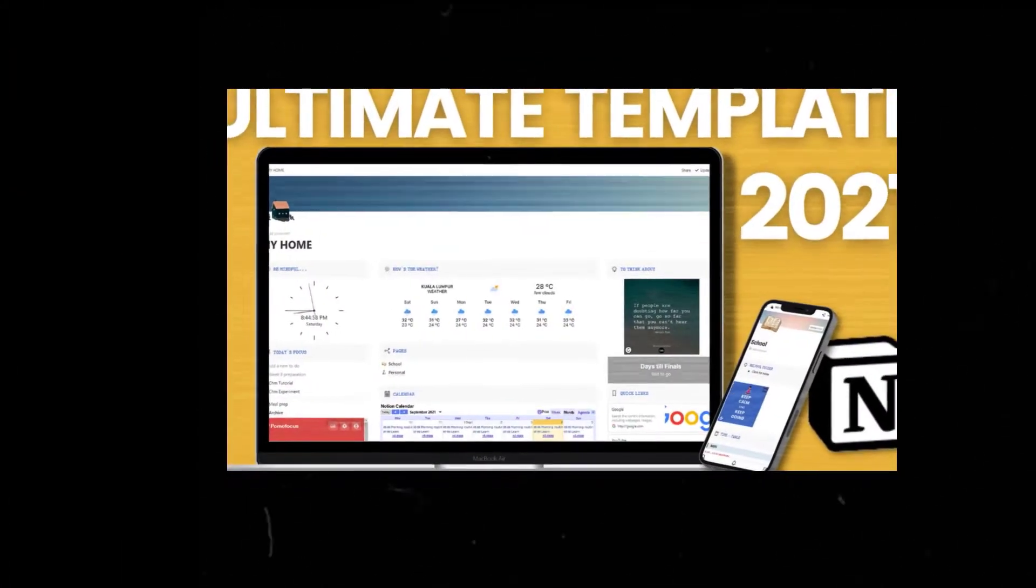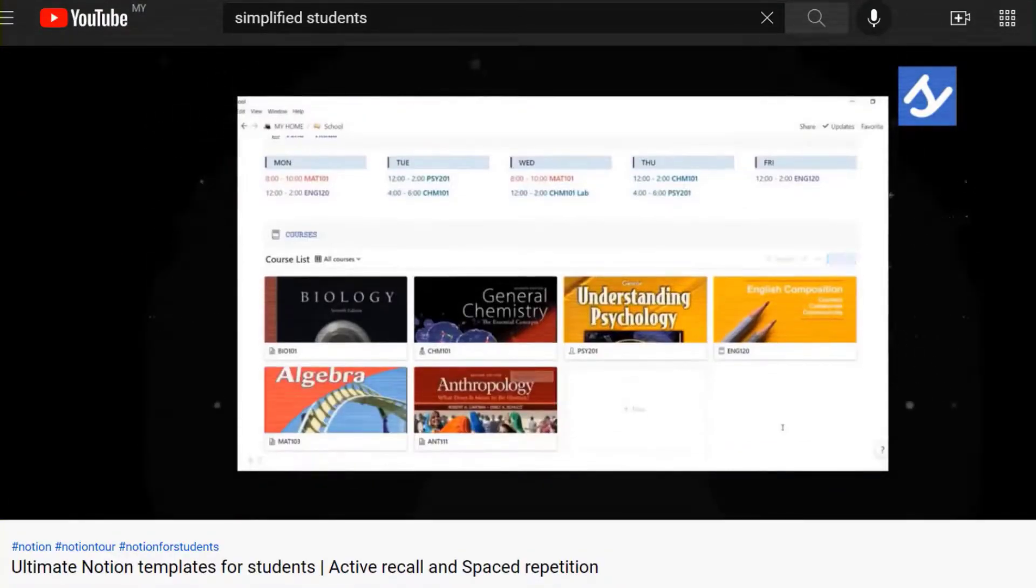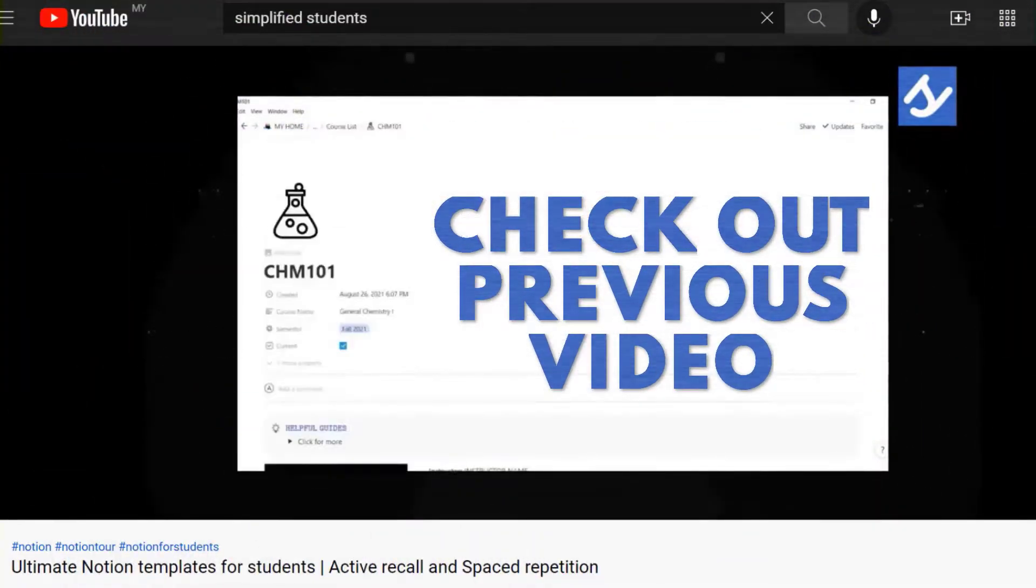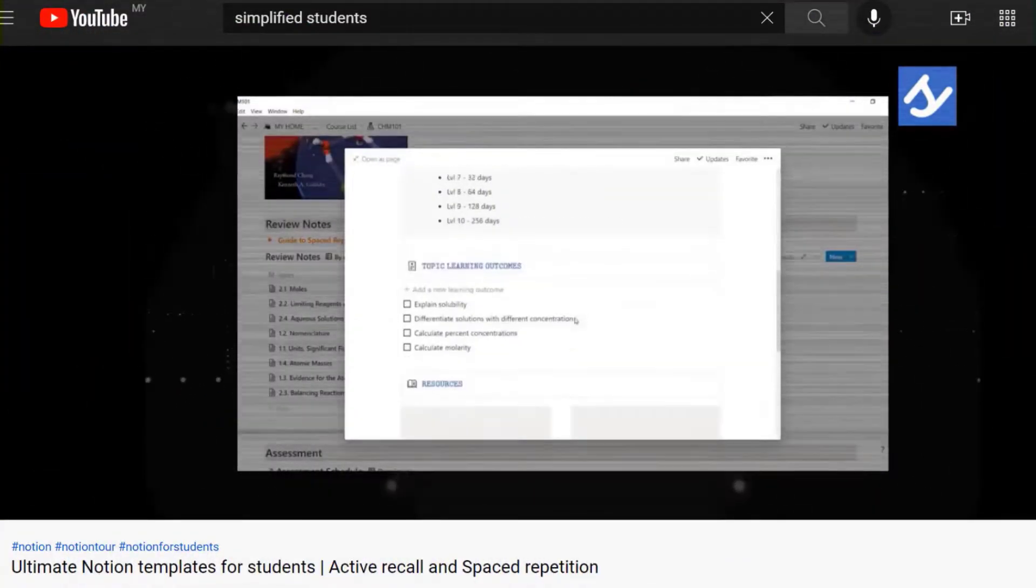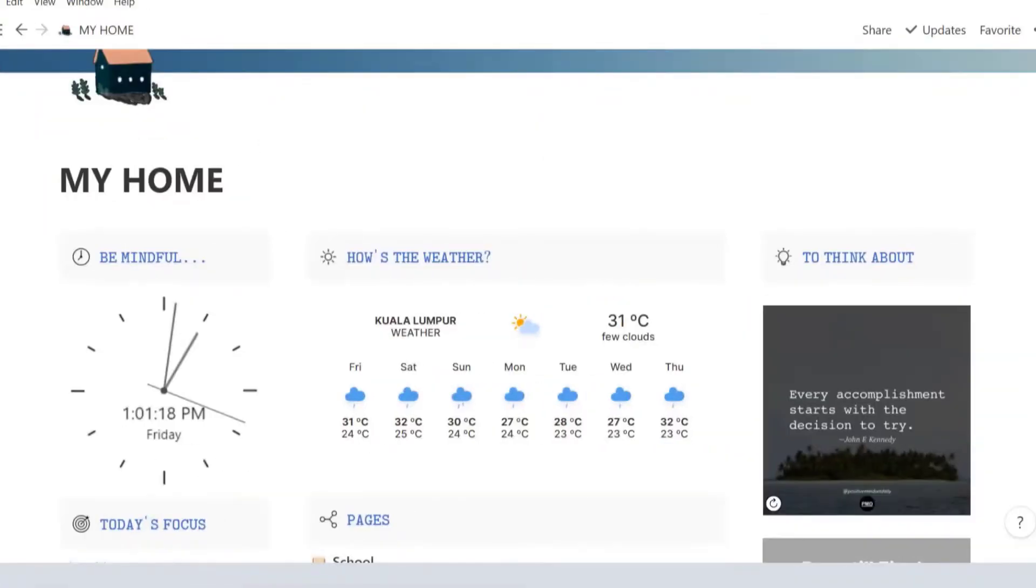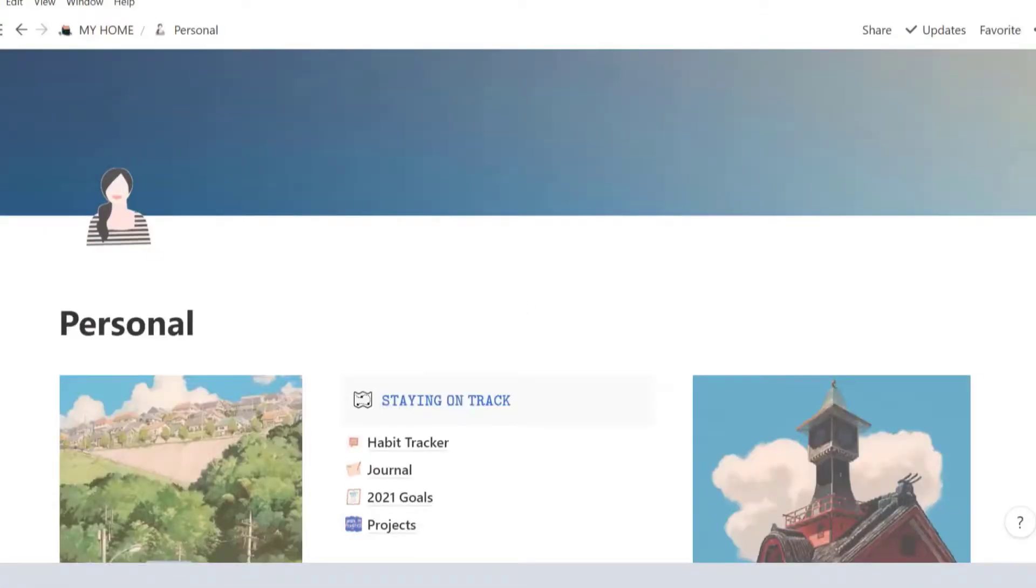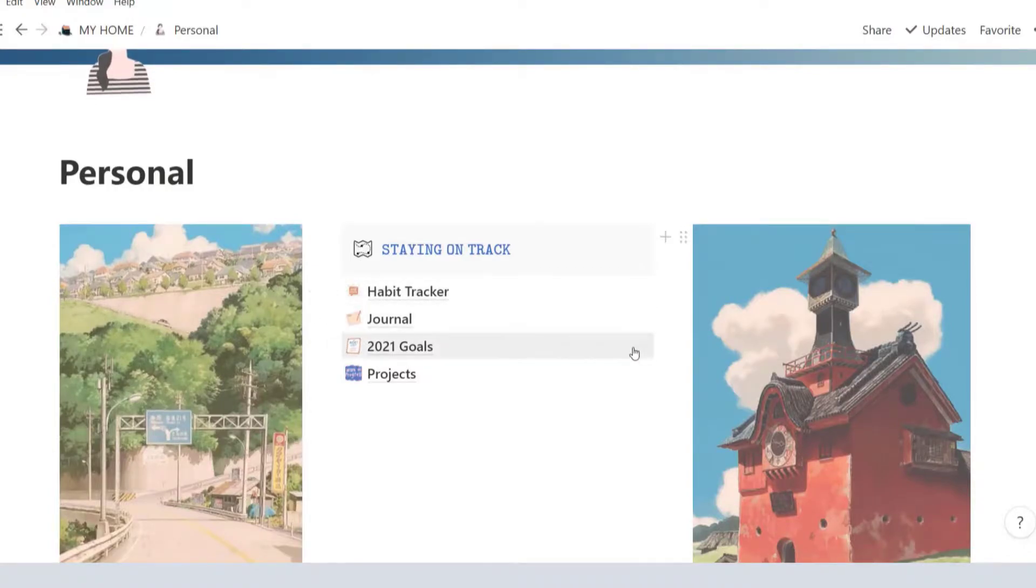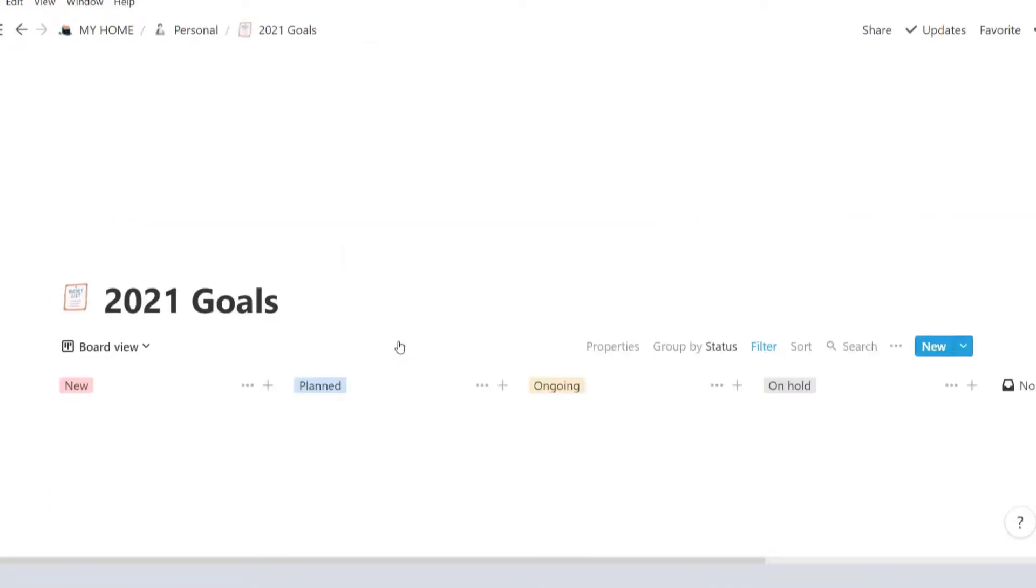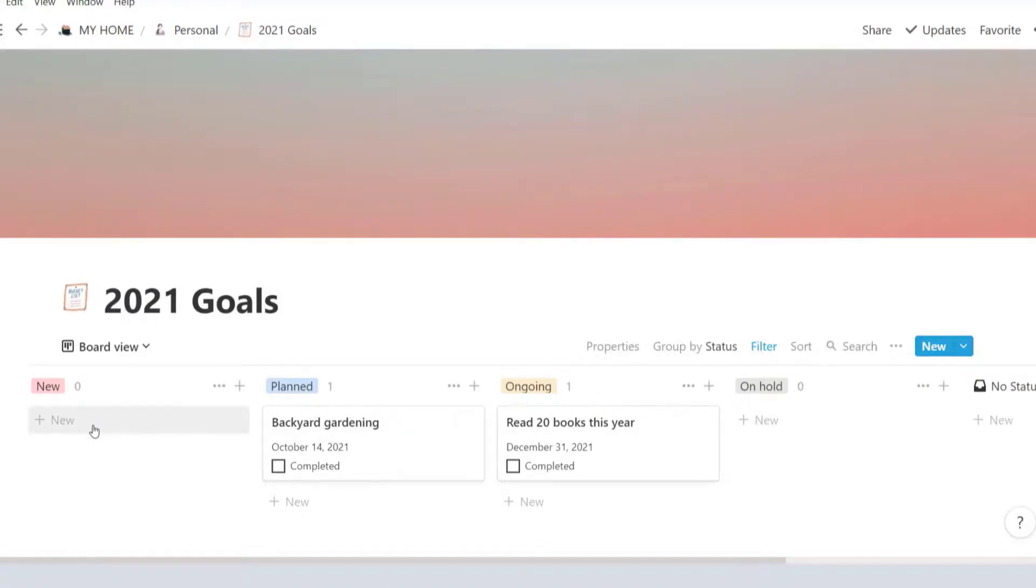I've covered the dashboard and school page where you can organize your notes and assessments for all your courses in this video, so definitely check it out later if you haven't seen it yet. Let's dive straight into the personal page. We're going to start with goals and then work our way up with supporting daily habits and then to-dos. You can organize your goals by the quarter or by the year.